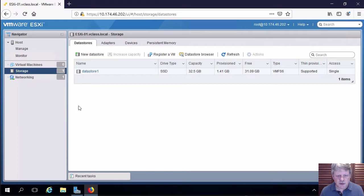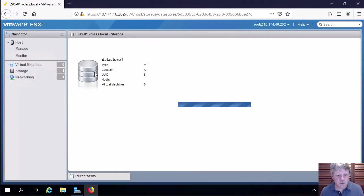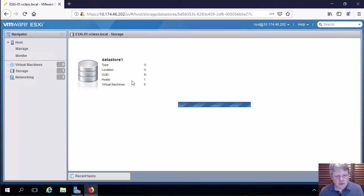We have one data store at this point in time which is this guy. So I'm going to select that. We can see once it pops up here some information about that data store.